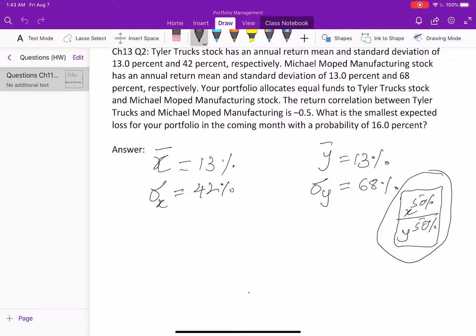First, we need to find the expected return of the portfolio and the standard deviation of the portfolio return. The expected return of the portfolio is simply the weighted average of the assets present in the portfolio.